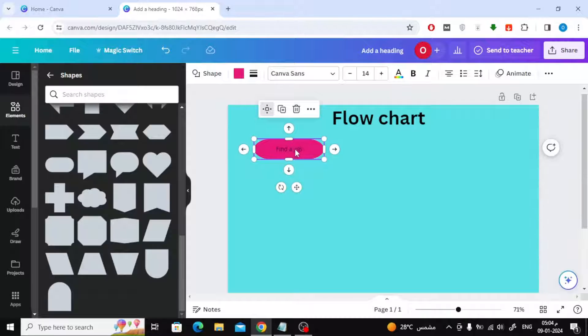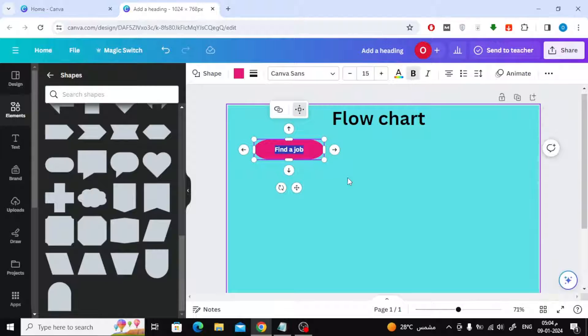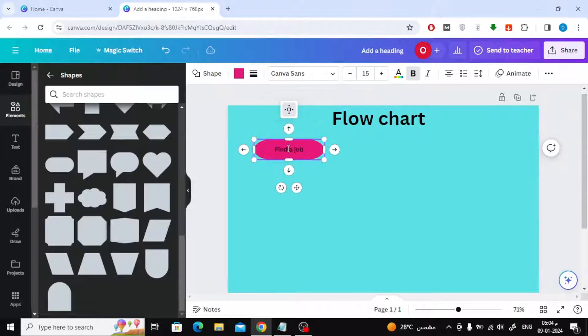You can resize the shape as you like. You can also increase the text size and change its color from the tools section at the top.